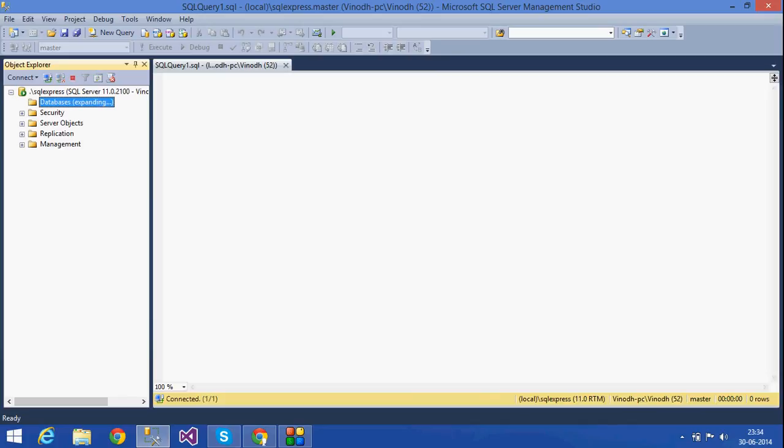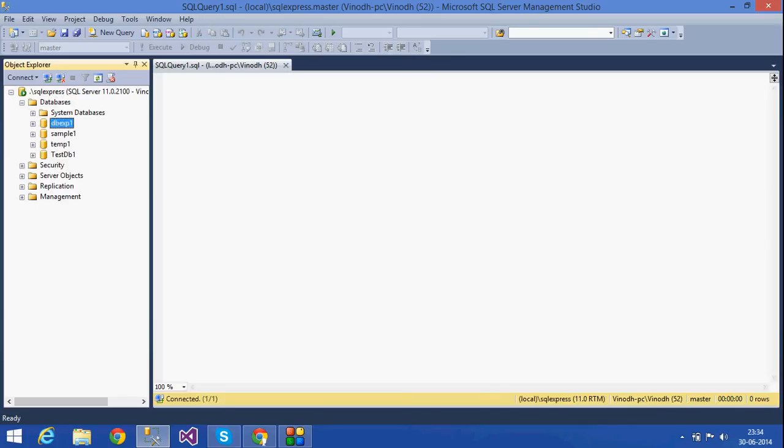If you want to check whether it is created or not, open the database folder. There I can see db_exp1. This is the graphical method.